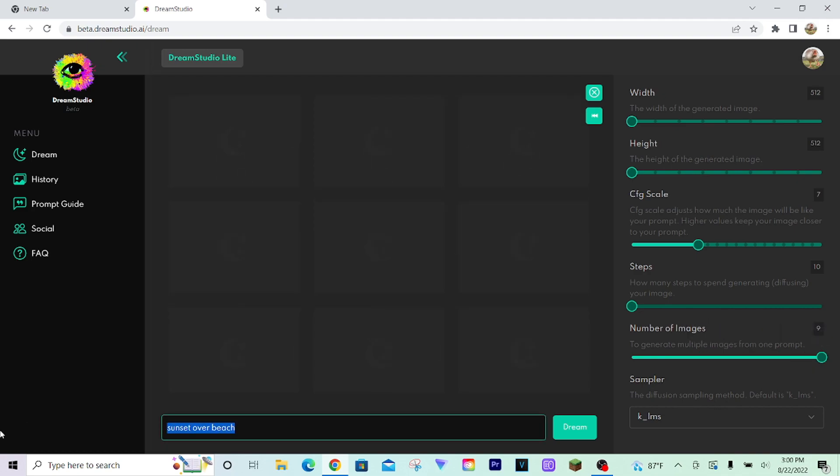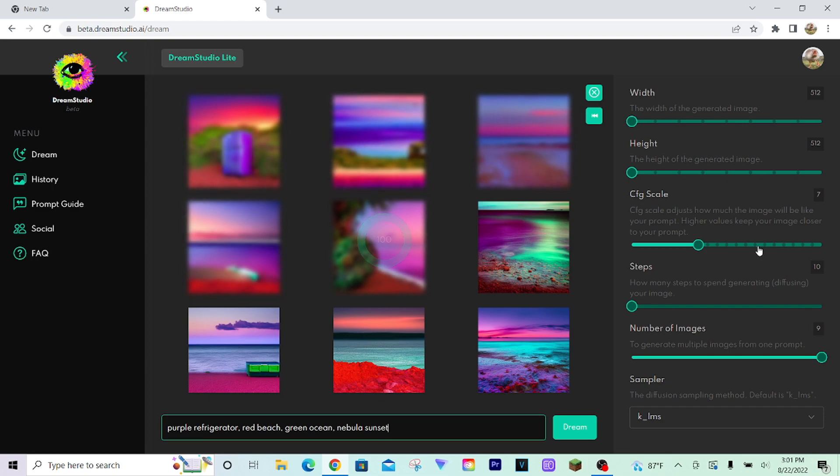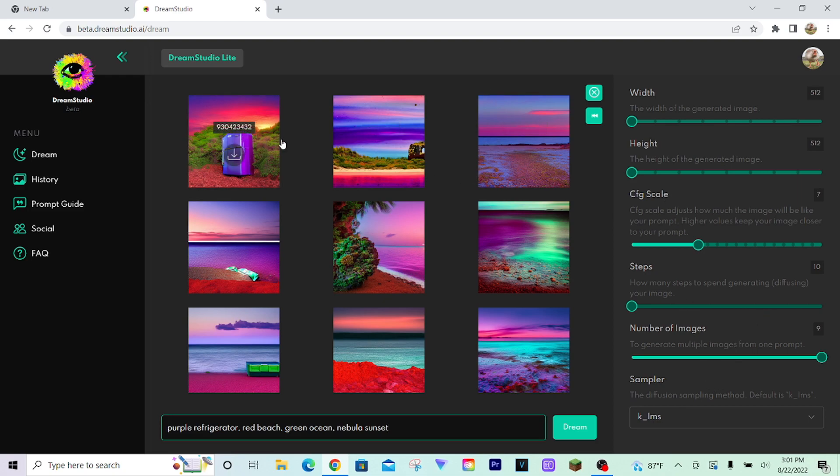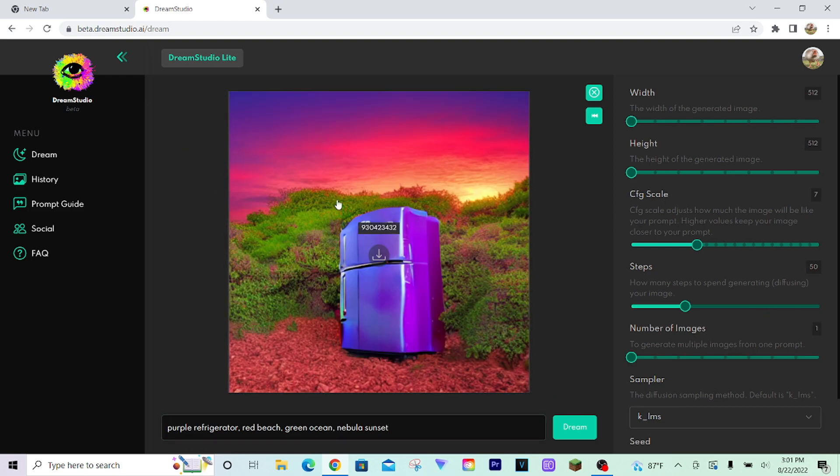Let's do purple refrigerator, red beach, green ocean, nebula, sunset. This is the prompt I did to get my thumbnail for a couple of my YouTube videos. Now as you can see, most of these are garbage and did not follow my prompt at all. But this one over here is pretty good.